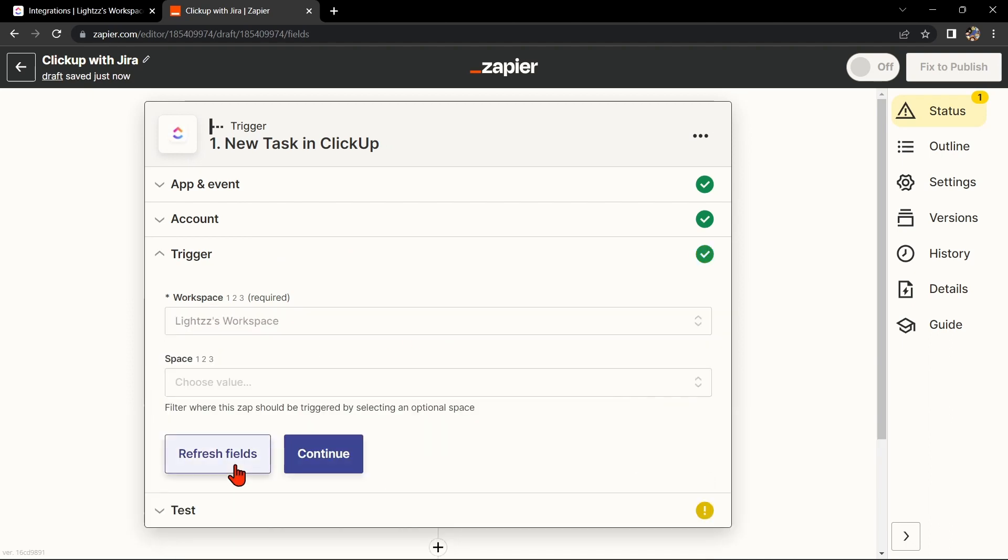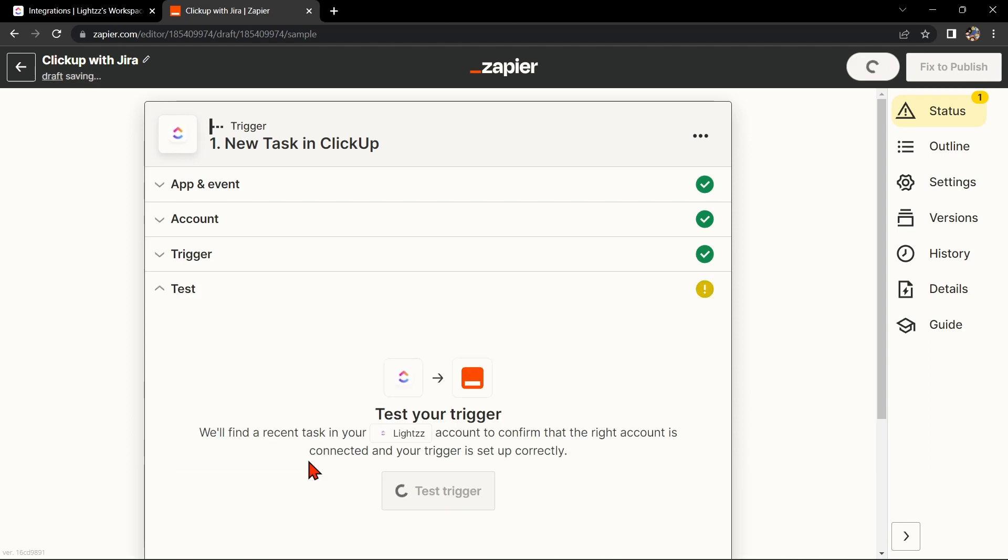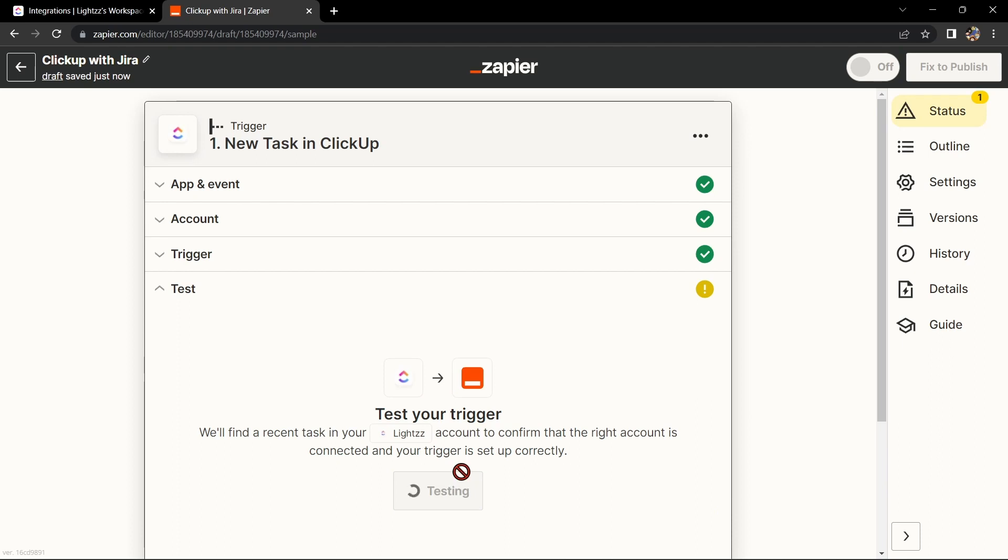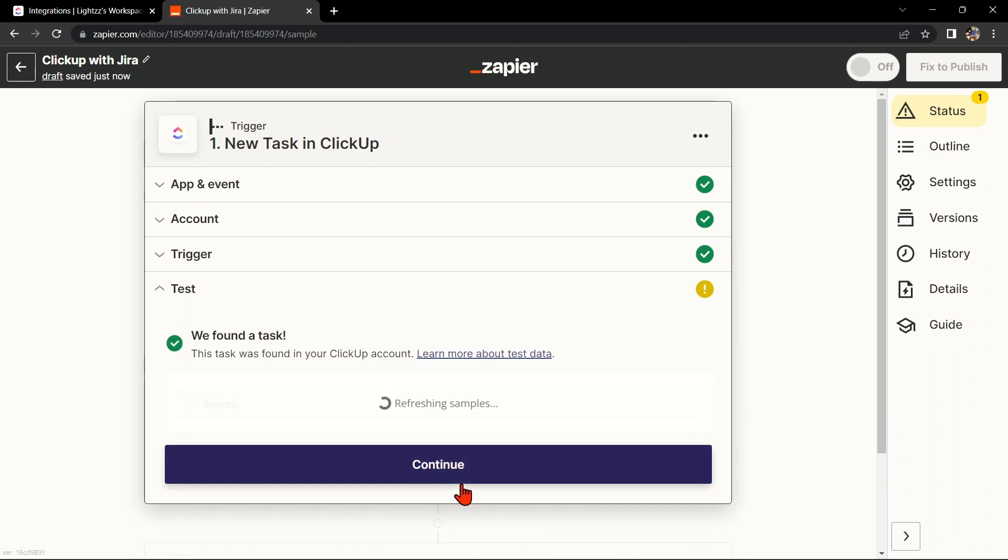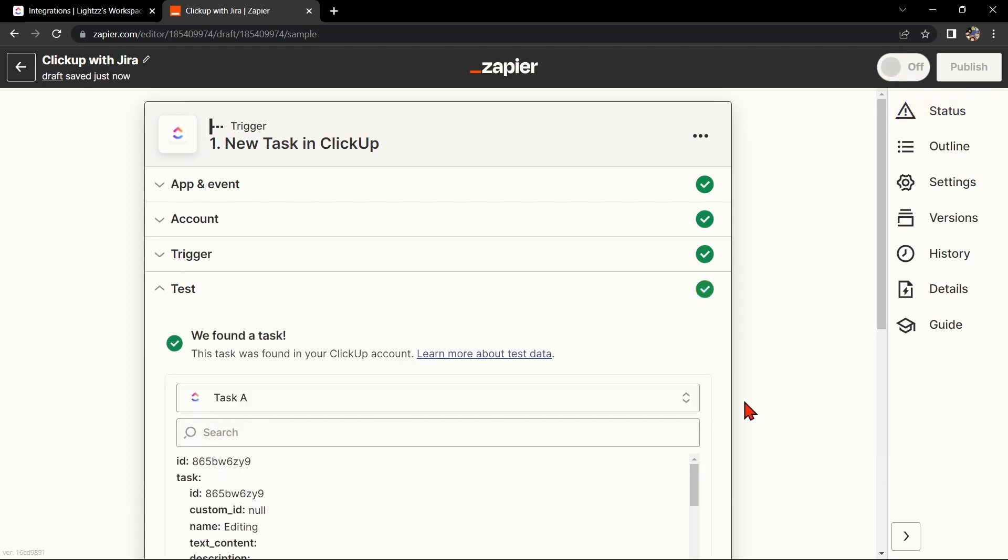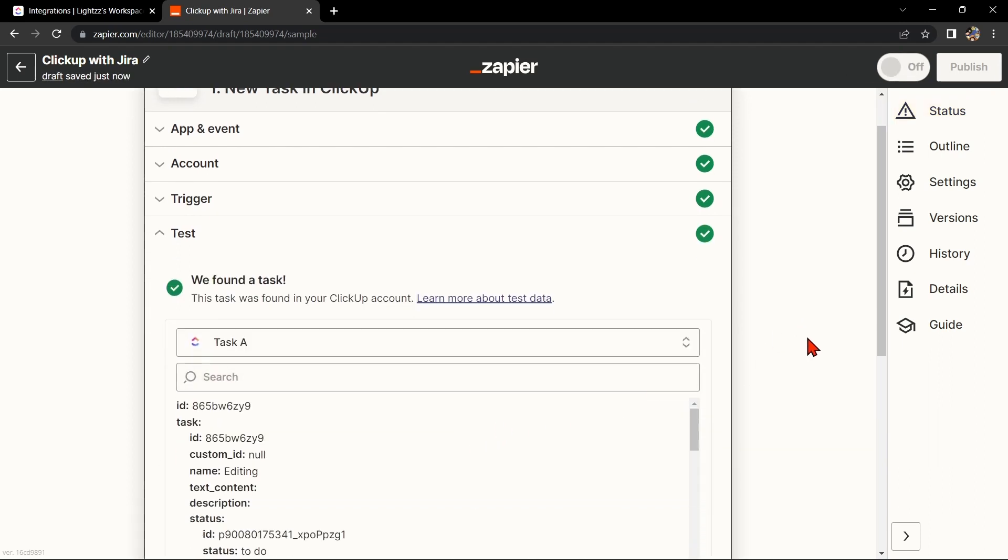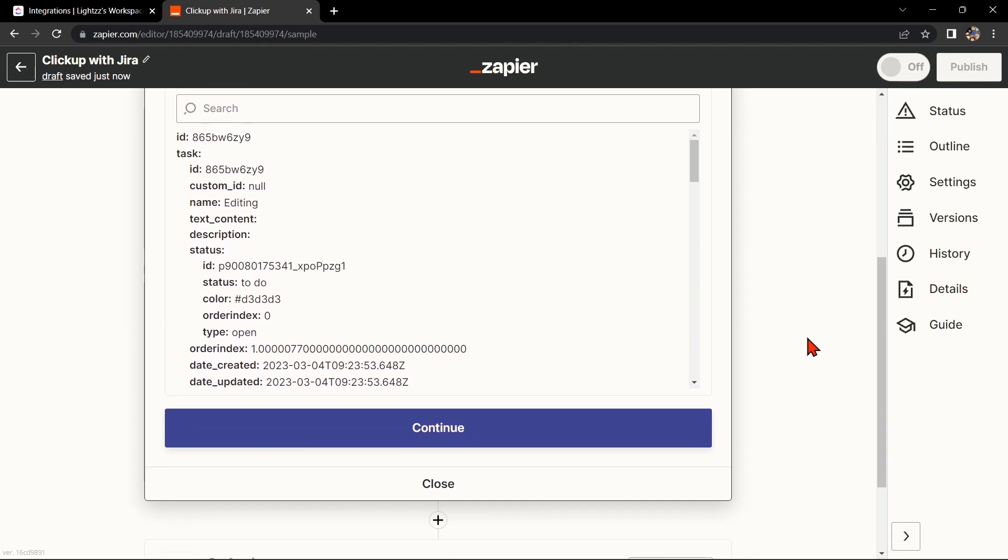Then click on Continue. After that, test your trigger to confirm that the right account is connected and that your trigger is set up correctly. Once the item was found, click the Continue button to proceed.